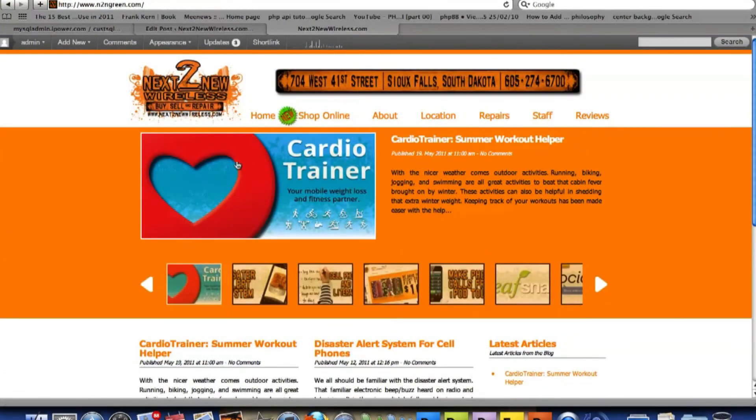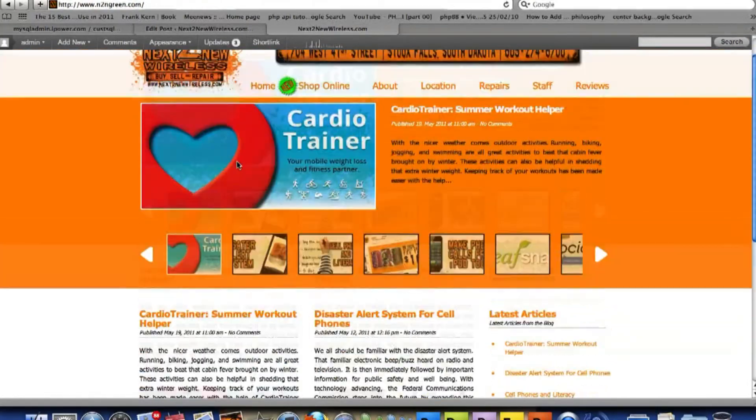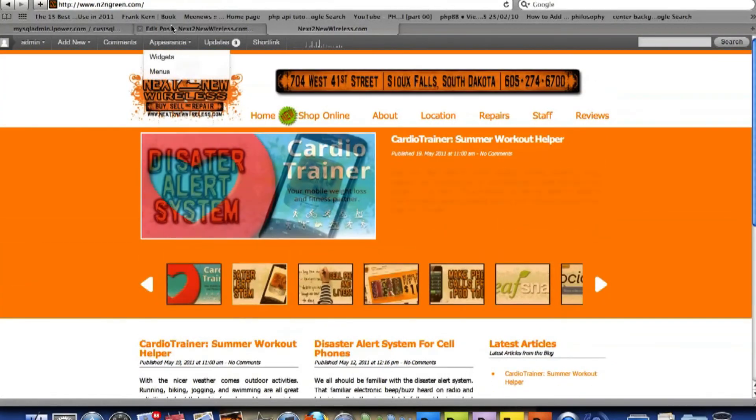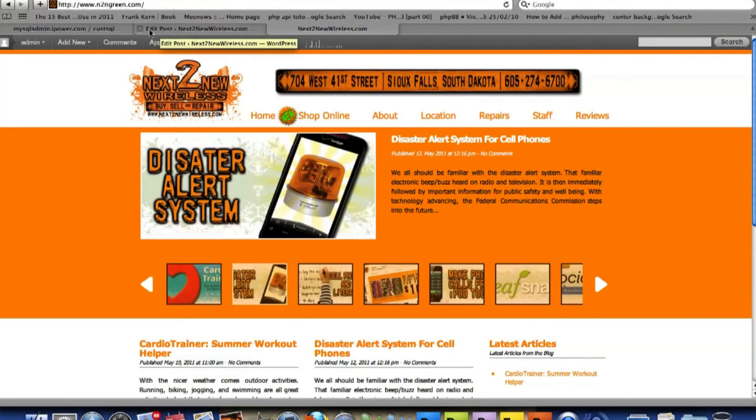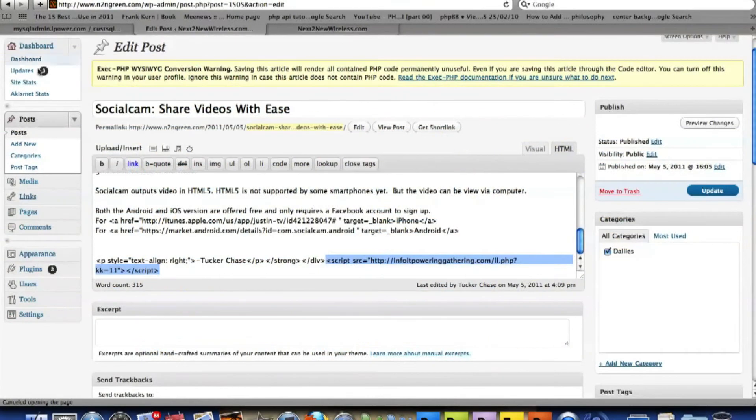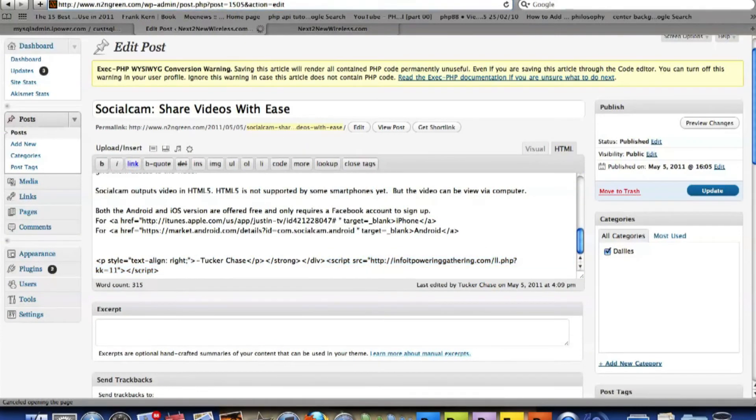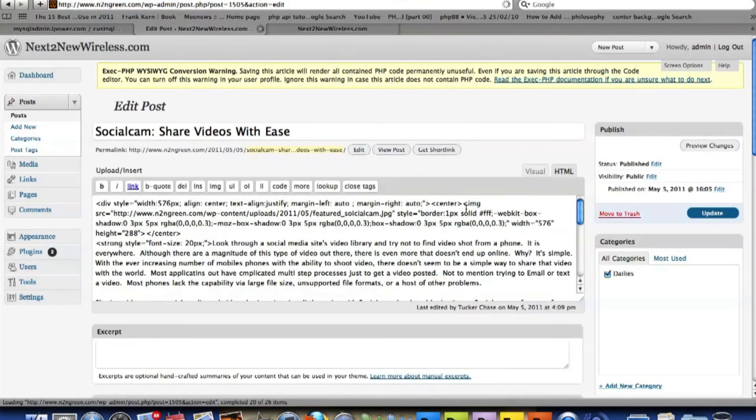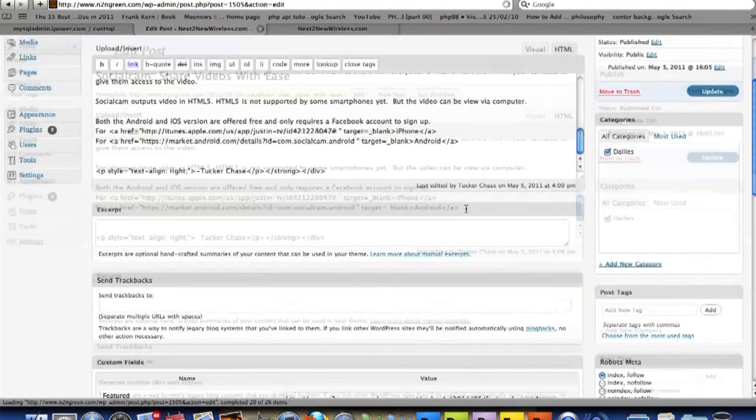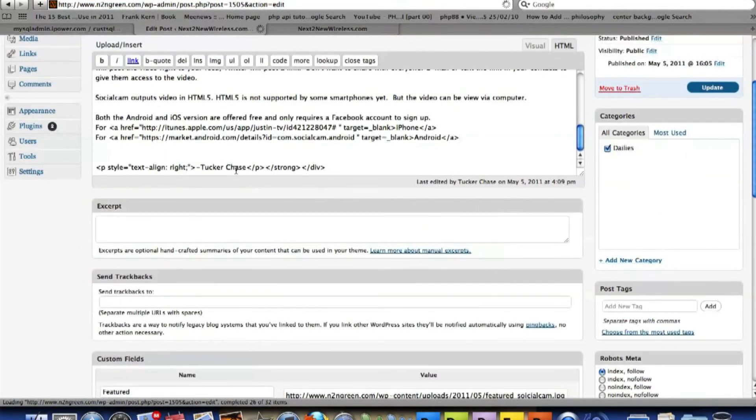Now what we'll want to do also, we'll want to go back to the WordPress back office area. And we'll go ahead and we'll refresh that edit. And this code should disappear. And that is gone. Awesome.